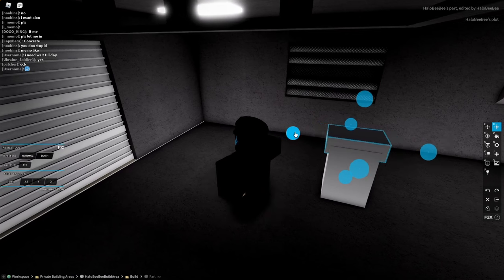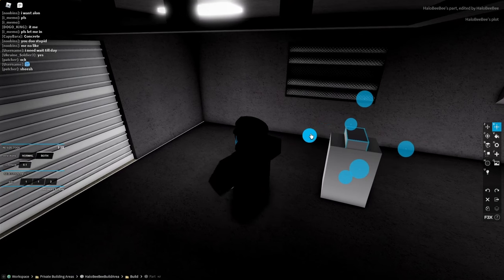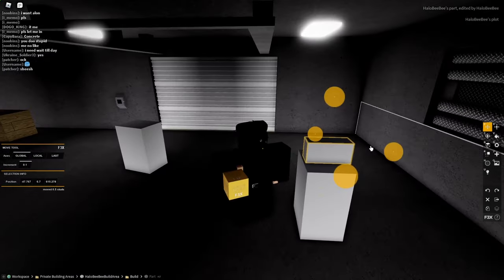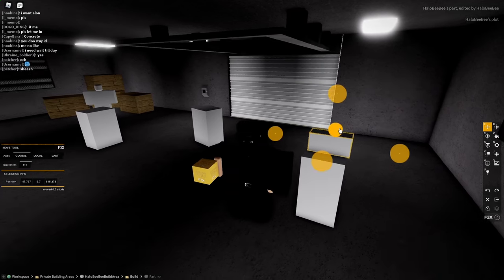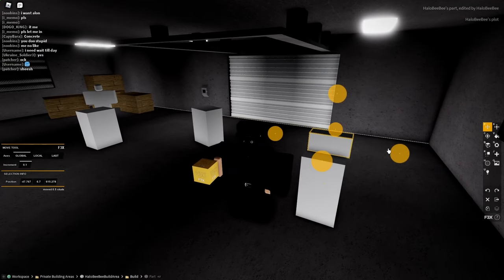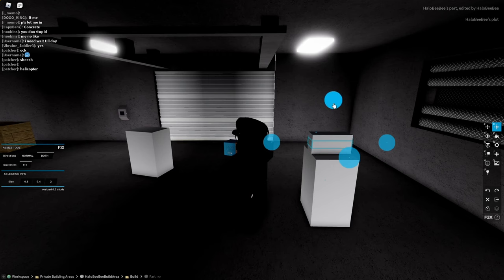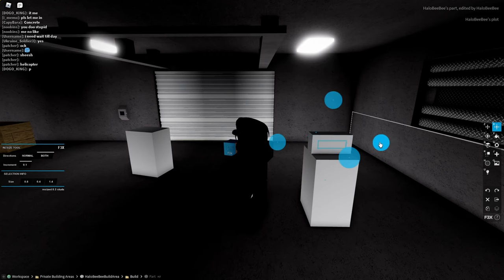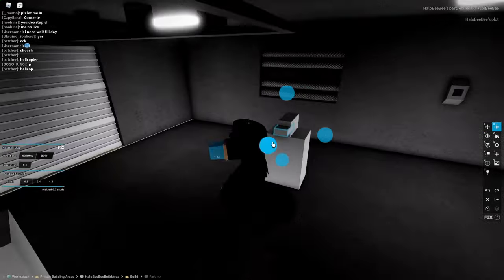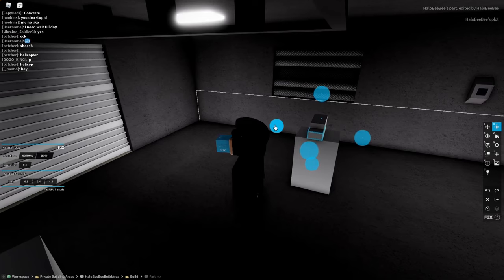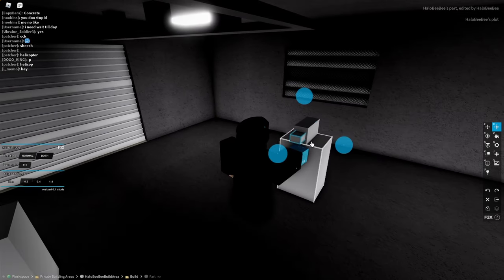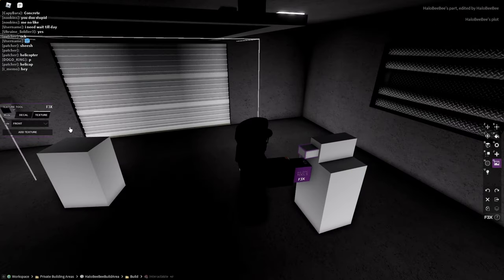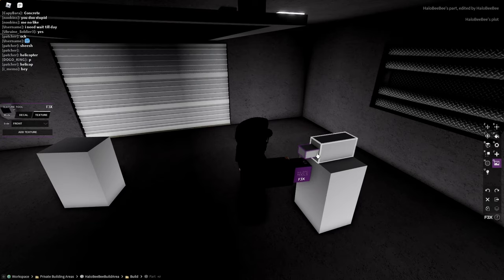So this part right here will represent the camera, and then this will be a really weird looking camera. So basically make your camera model like this. Now we add the textures to it.